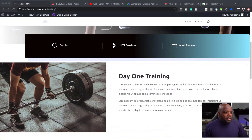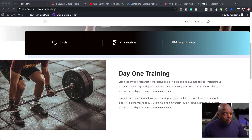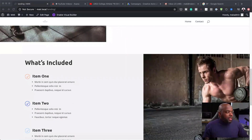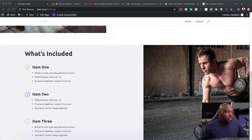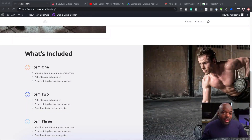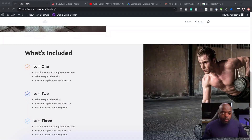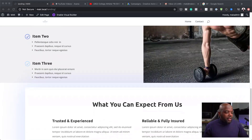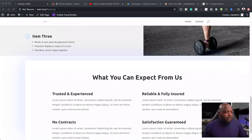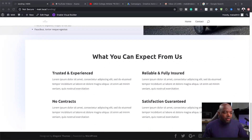It also has a section here which talks about what happens on day one. And then over here, it shows what's included in the three-day virtual boot camp. And then finally, what to expect. This is an area that you can go in and customize and add all your information.